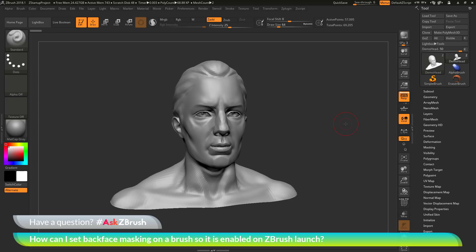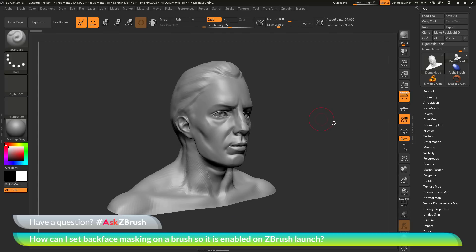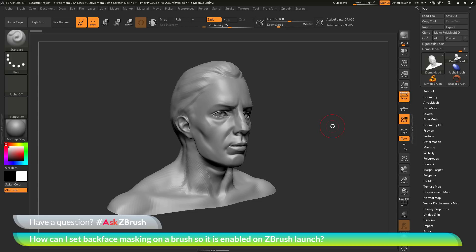To start off, I have ZBrush loaded up and the demo head model loaded in. The question is asking about back face masking. Back face masking is an auto masking feature that you can assign to a brush.